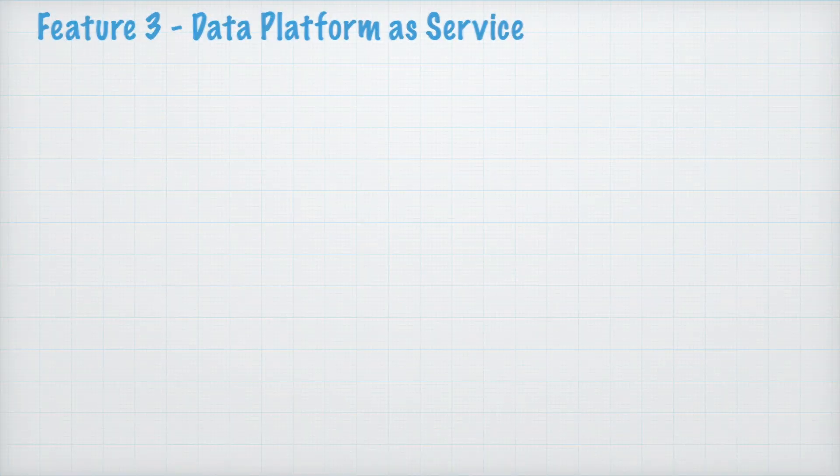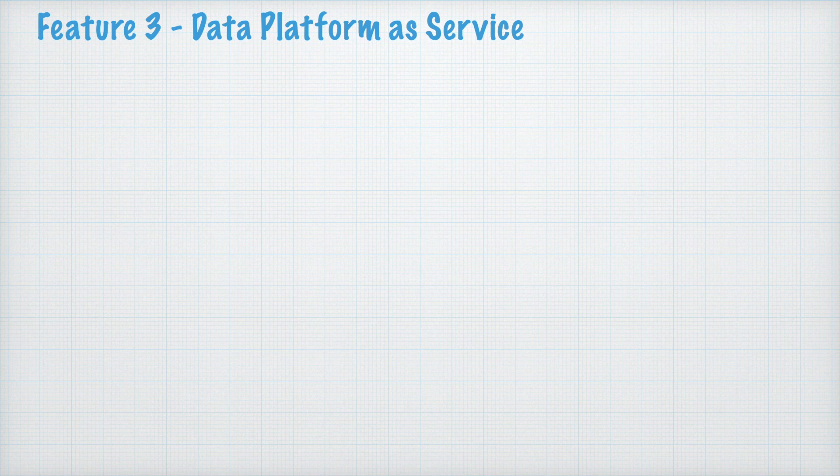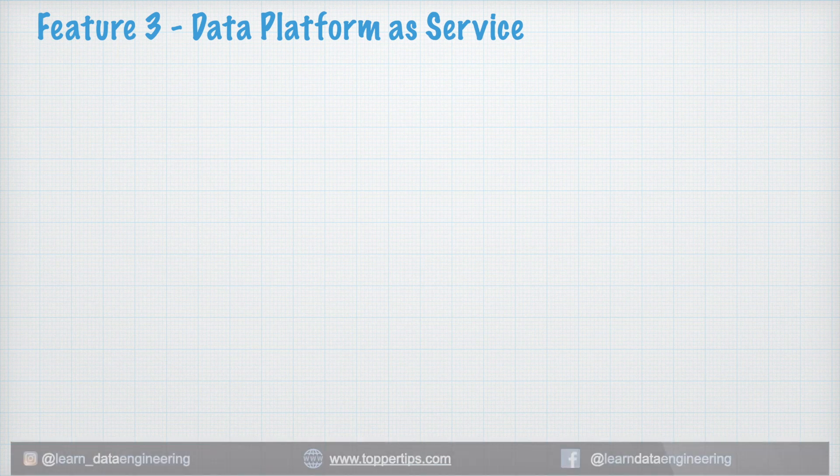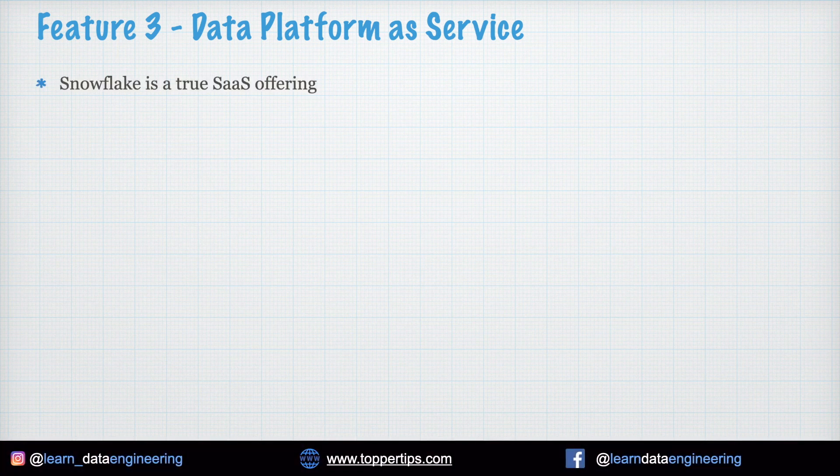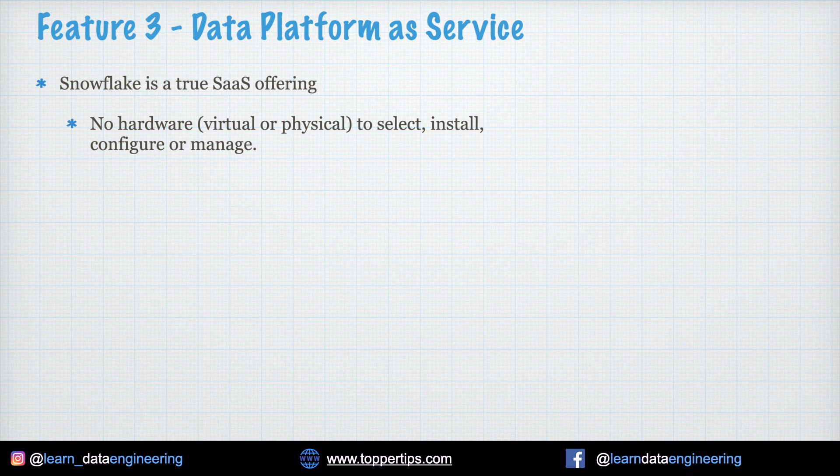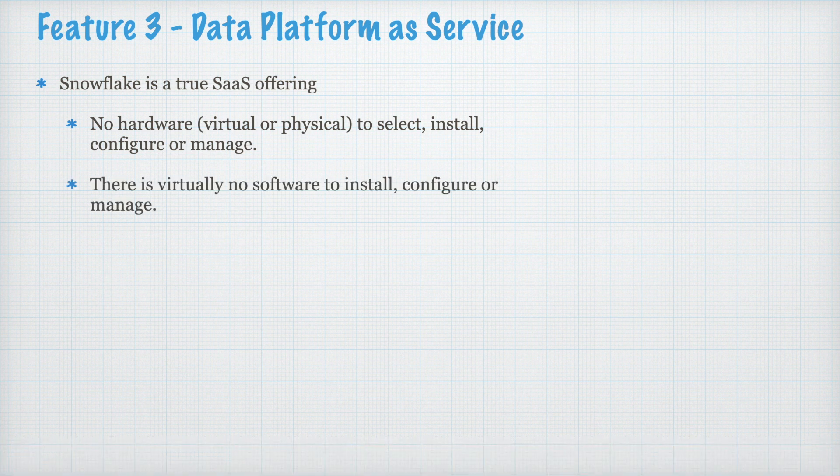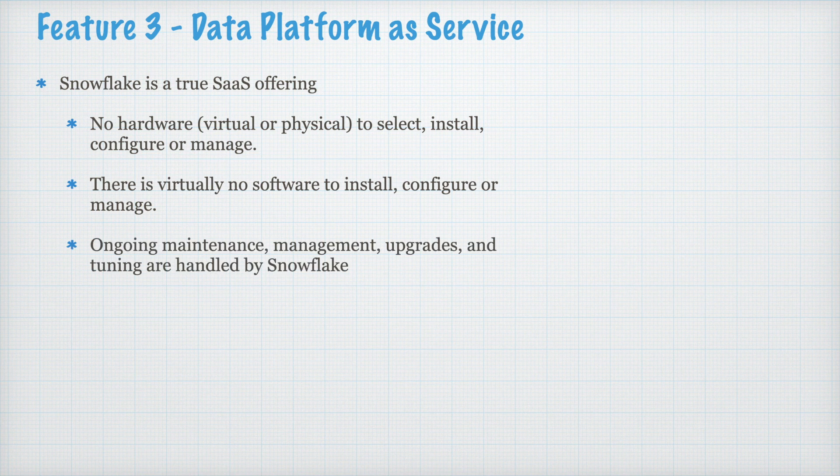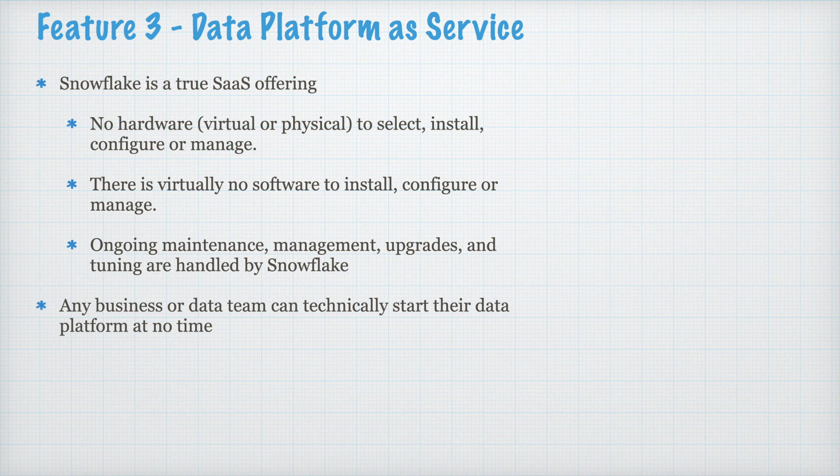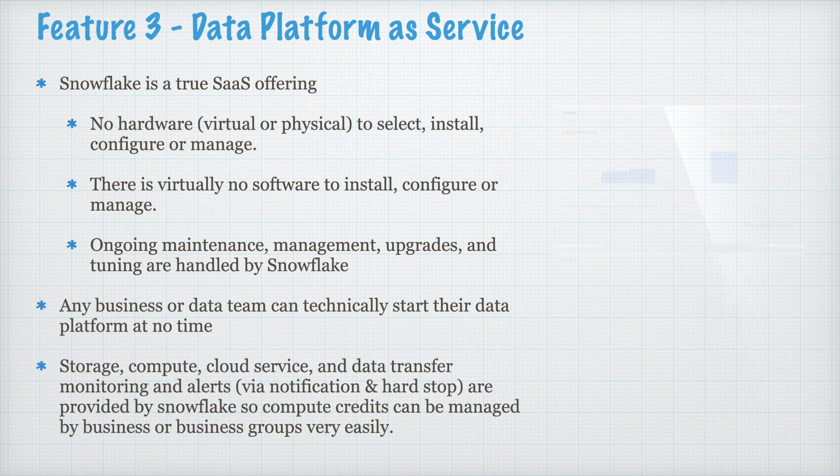Feature 3. Data Platform as a Service. Snowflake is true SaaS offering. No hardware, virtual or physical to select, install, configure, or manage. There is virtually no software to install, configure, or manage. Ongoing maintenance, management, upgrade, and tuning are handled by Snowflake. Any business or data team can technically start their data platform at no time.